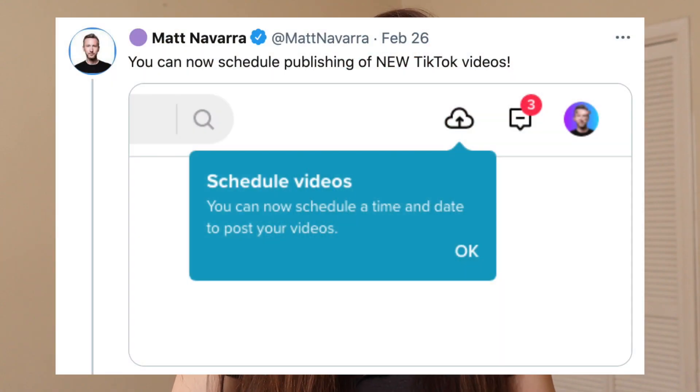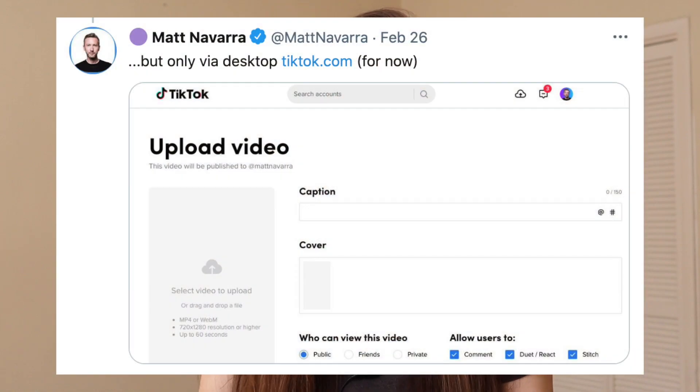Since this feature is pretty new — it was only released a few weeks ago — not everyone will have access to it yet. I don't have access to it on some of my accounts, but on others I do. Also don't be surprised if there are changes made to the feature; they're probably testing and iterating on it as we speak. The other big note is that it's only currently on a computer or desktop. You can't access it from your phone yet, but to use the scheduling feature you're going to have to access TikTok from desktop, which is just tiktok.com, and then you log in.